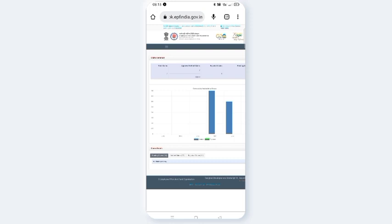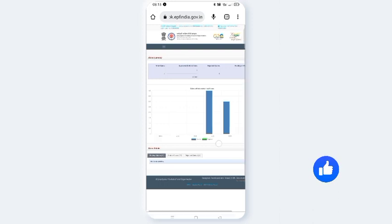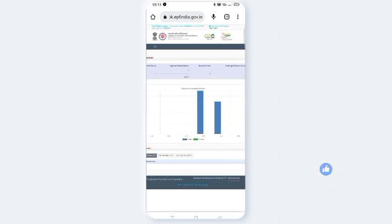Here you can see total claims and approved settled claims. If you have submitted claims, you can search for them.